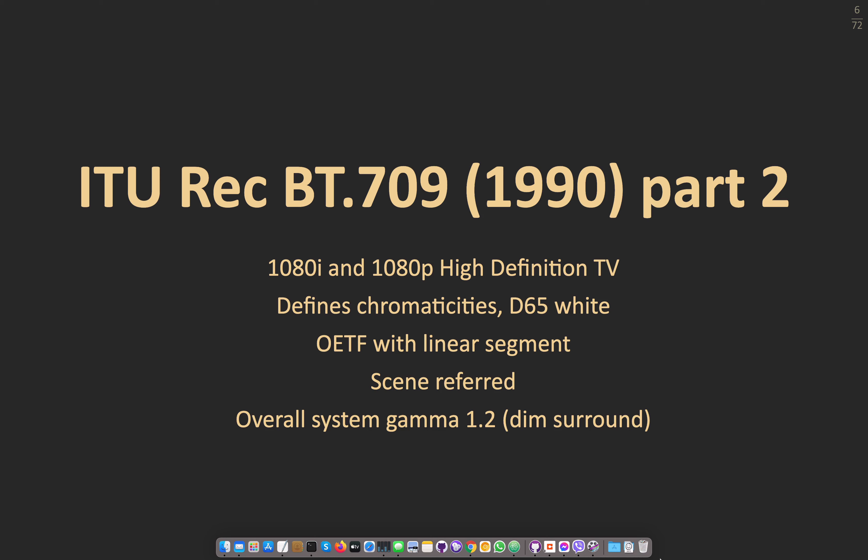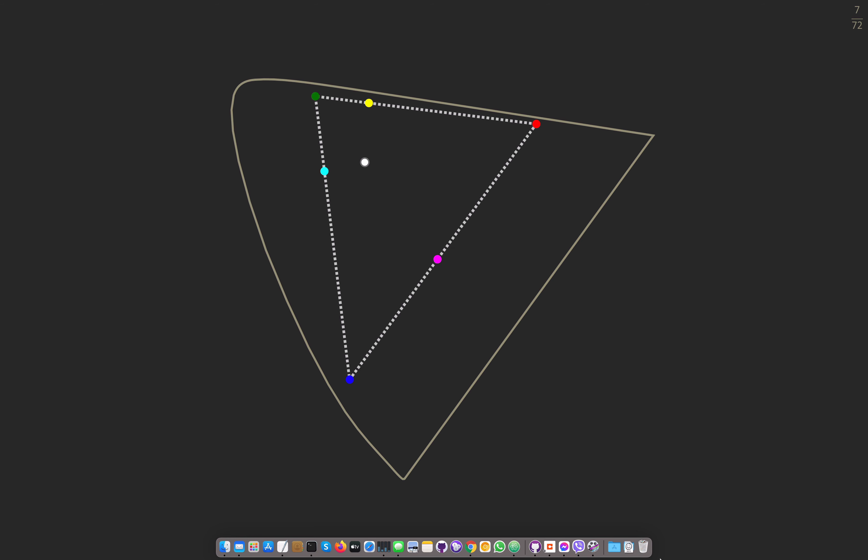This specification defines some chromaticities, a D65 white, and an optoelectrical transfer function with a linear segment to avoid noise. It was scene referred and the overall gamma was 1.2, because the assumption was you look at television in the evening in a dim or dark room. Looking at the chromaticity diagram, the gamut is nothing special — not bad, but not amazing.